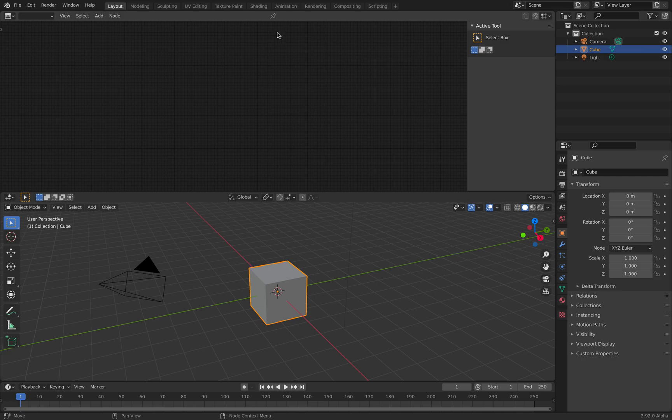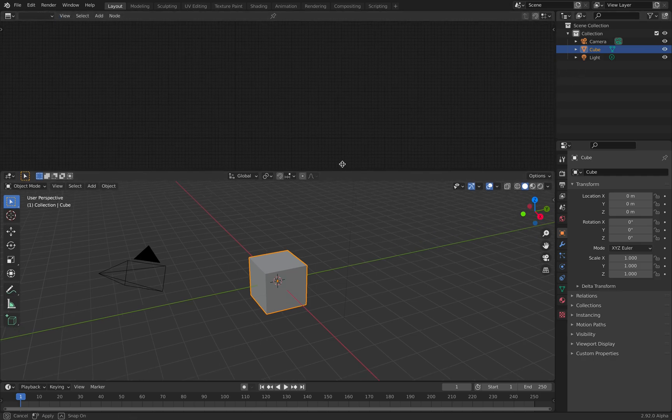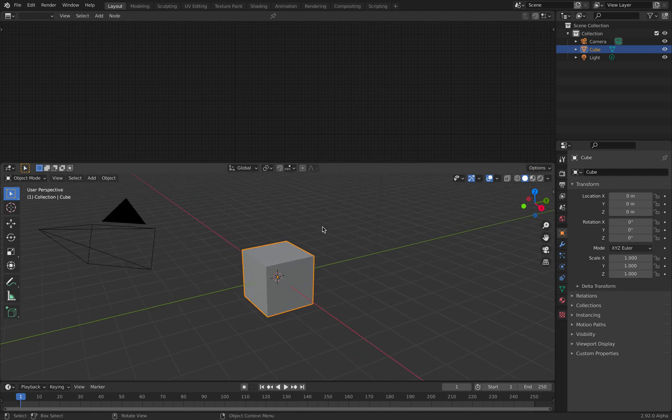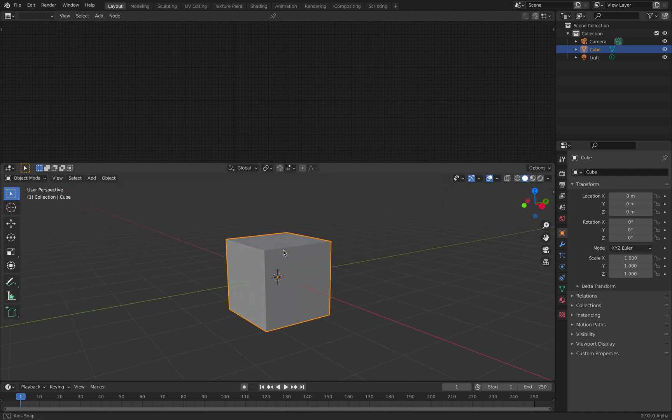I think many people probably hardly use this node, but it's actually really quite powerful, especially when you're doing texture painting on 3D objects.